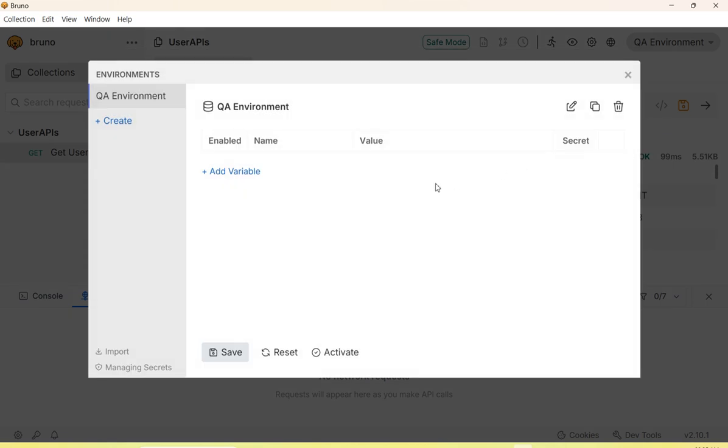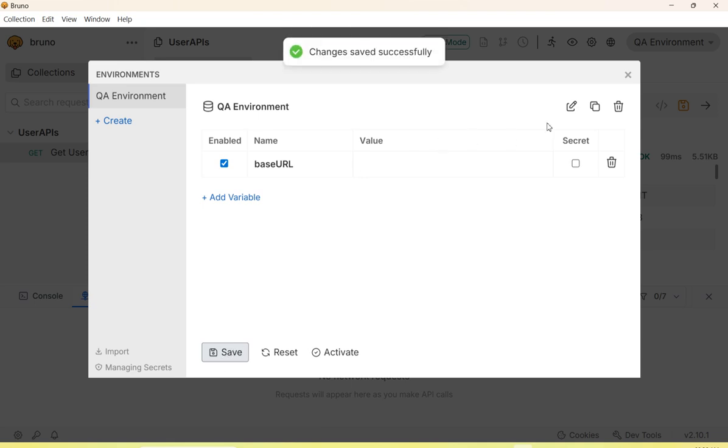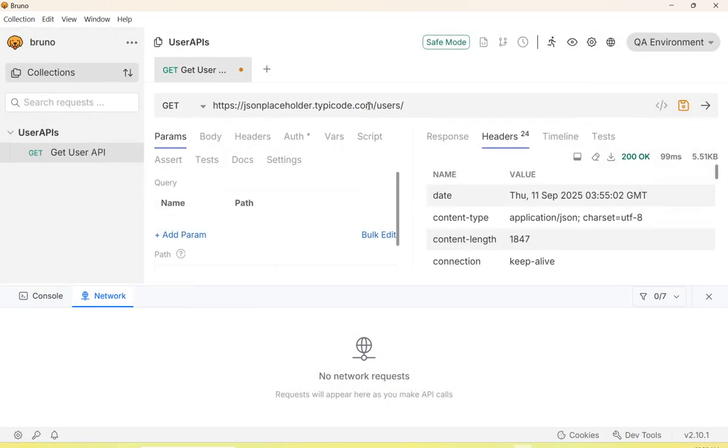You can add an environment variable using the add variable link. Click on it - it's a key-value pair. Specify the variable name and give the value, then click on save to save the environment variable.